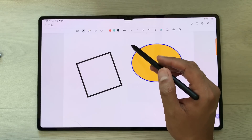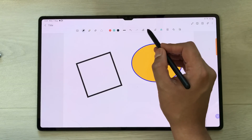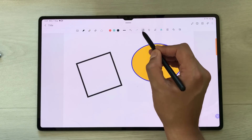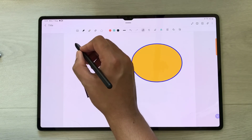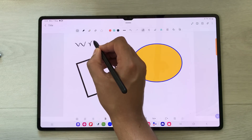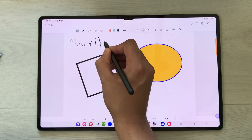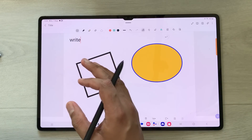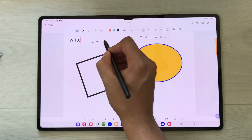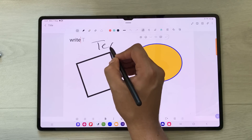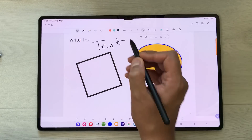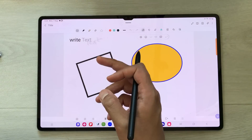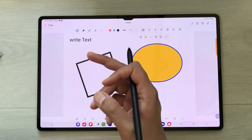The next tool is the handwriting to text tool. Once selected, whatever you write with the S Pen will be converted into text.